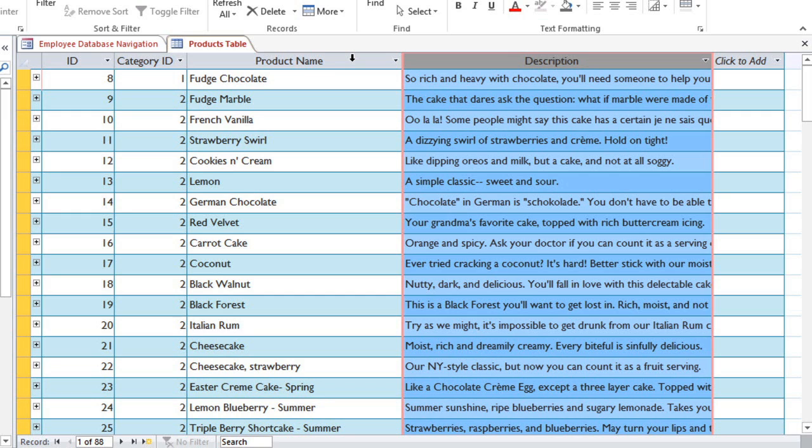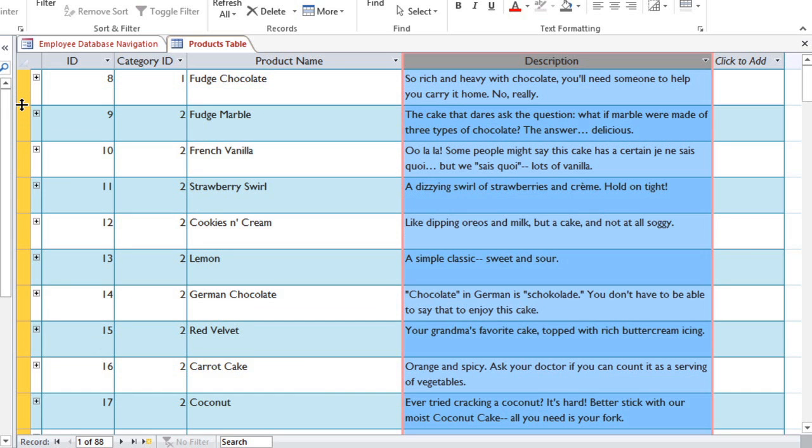The problem with this is that now the descriptions get cut off, so I need to make the rows taller so I can see the entire description for each item. And you'll notice that when you change the row height, all of the rows in the table will change to be the same height.